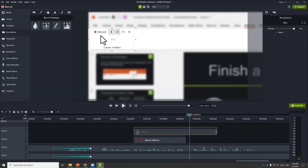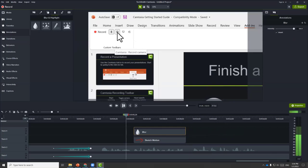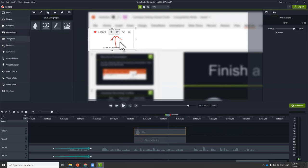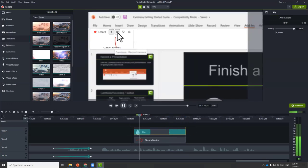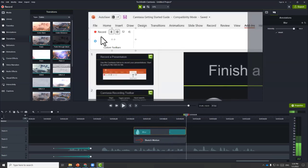We can choose to highlight the area and then match this to the sketch motion to see how it looks. It might be a little too abrupt, so we can smooth out the blur effect by going into transitions and adding a simple fade to the beginning and the end. That looks a lot better.